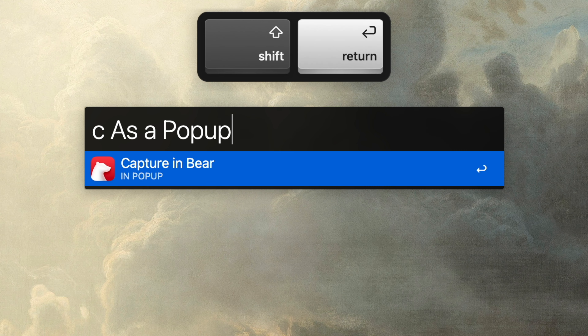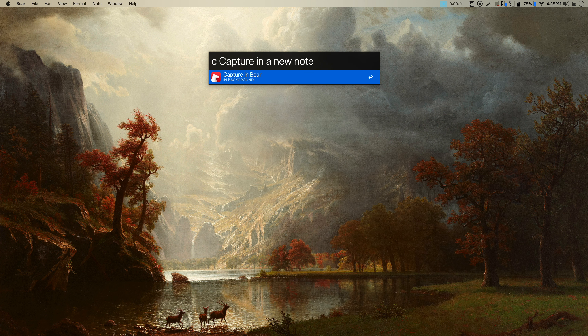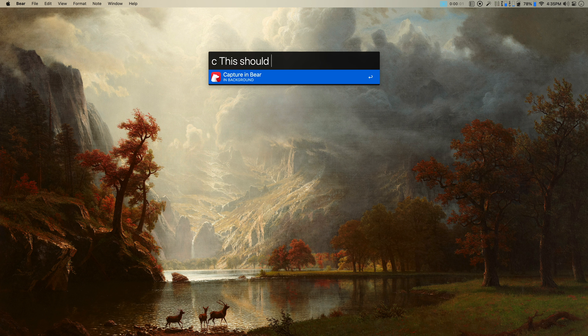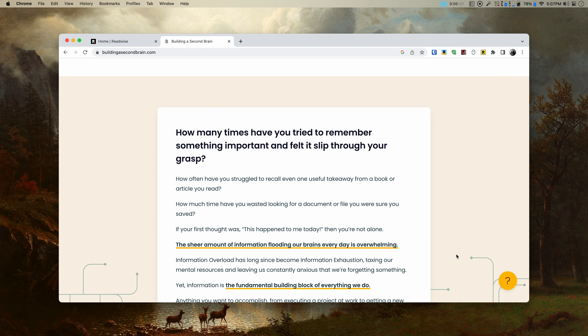But I can also combine Enter with Shift to have it come up as a pop-up, or press the Option key together with Enter to make a new note also tagged as inbox. Mixing both gives a new note as a pop-up. So there are four options: adding text to my inbox note in the background, adding text to my inbox note as a pop-up, adding text to a new note in the background, or adding text to a new note as a pop-up. It's not confusing once your memory gets used to the modifier keys.